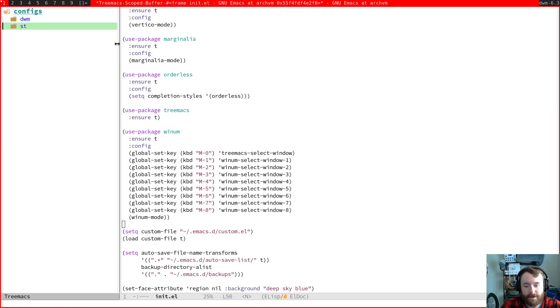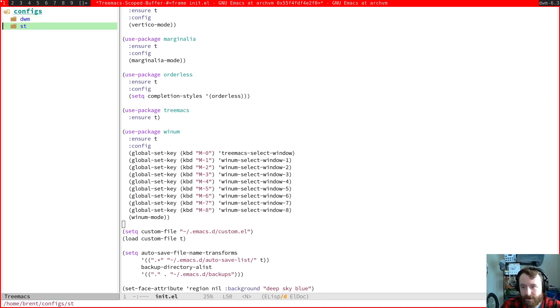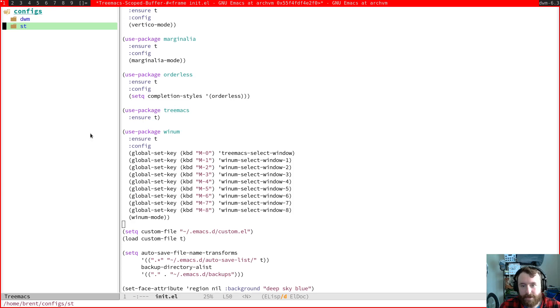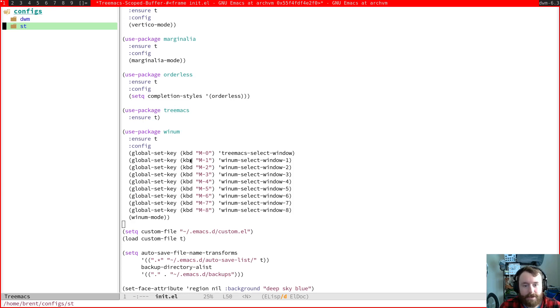I do like to be able to quit tree max with Q. So let's see. I'm trying to check my configs for that. Tree max. Okay, we may need some, we may need to set up some evil tree max integration.